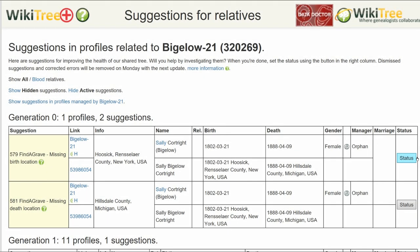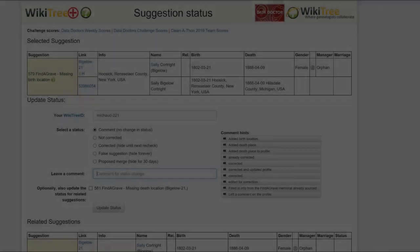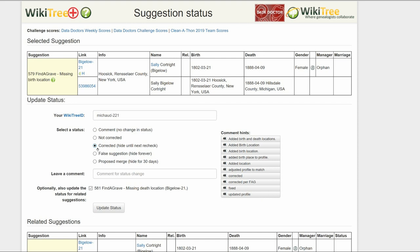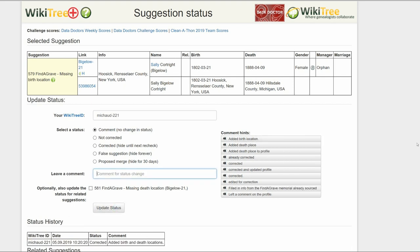Return to the Suggestions report and on the far right click on Status. On the Suggestions Status page, make sure your WikiTree ID is showing. Check the Related Suggestions box for 581. Of the five status options, choose one — in this case, Corrected. Leave a comment from the comment hints or make one of your own, then click the Update Status button. The last screen shows the status history has recorded your changes.